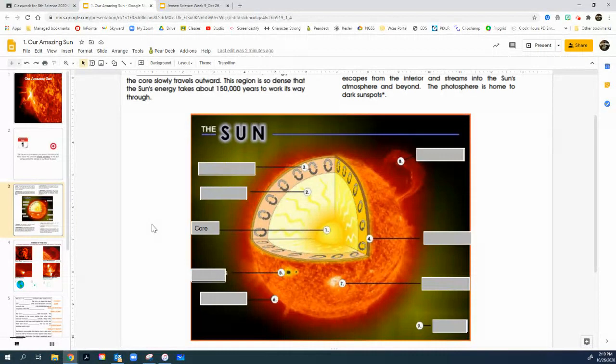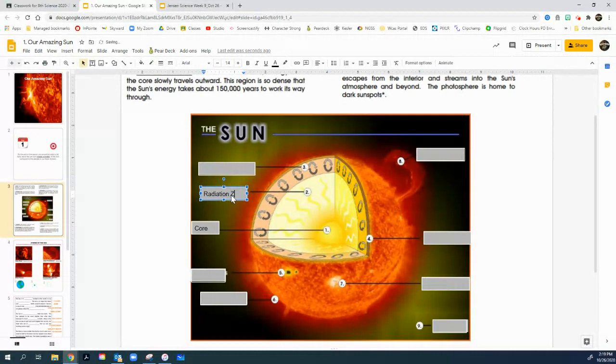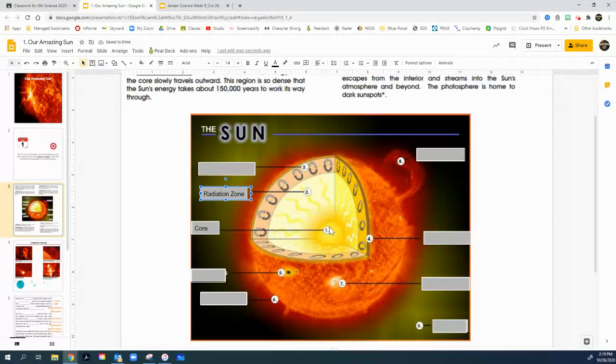Well, the second one, number two, is coming off of the core. And this one is called the radiation zone. And the radiation zone, kind of like when you see a fire, let's pretend like the fire is the core. You can feel the heat and energy radiating off of it. This is where all that energy is coming off the center core.